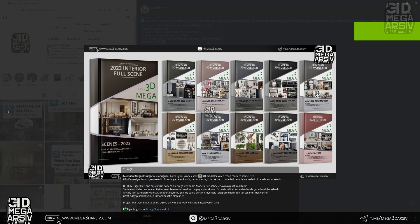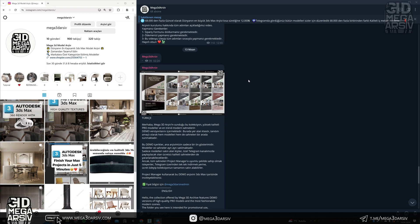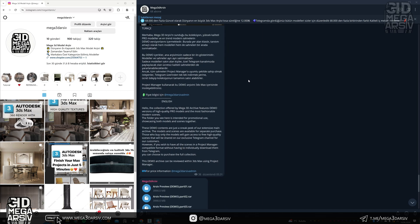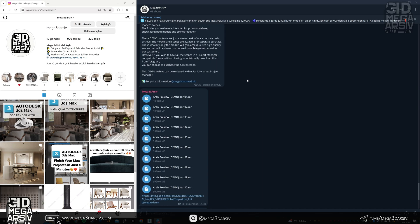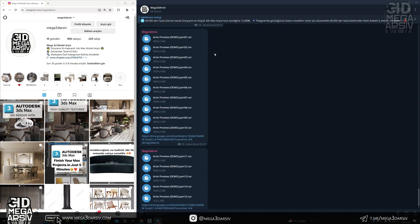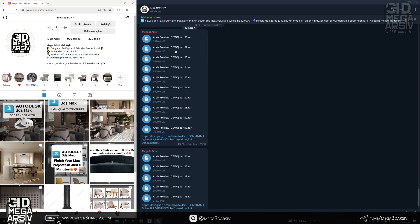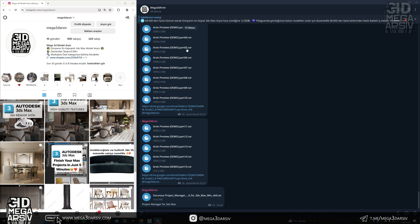Hello everyone, in this video we will explain how to install preview files. From this link you will be attached to these files in Telegram that you see right now.